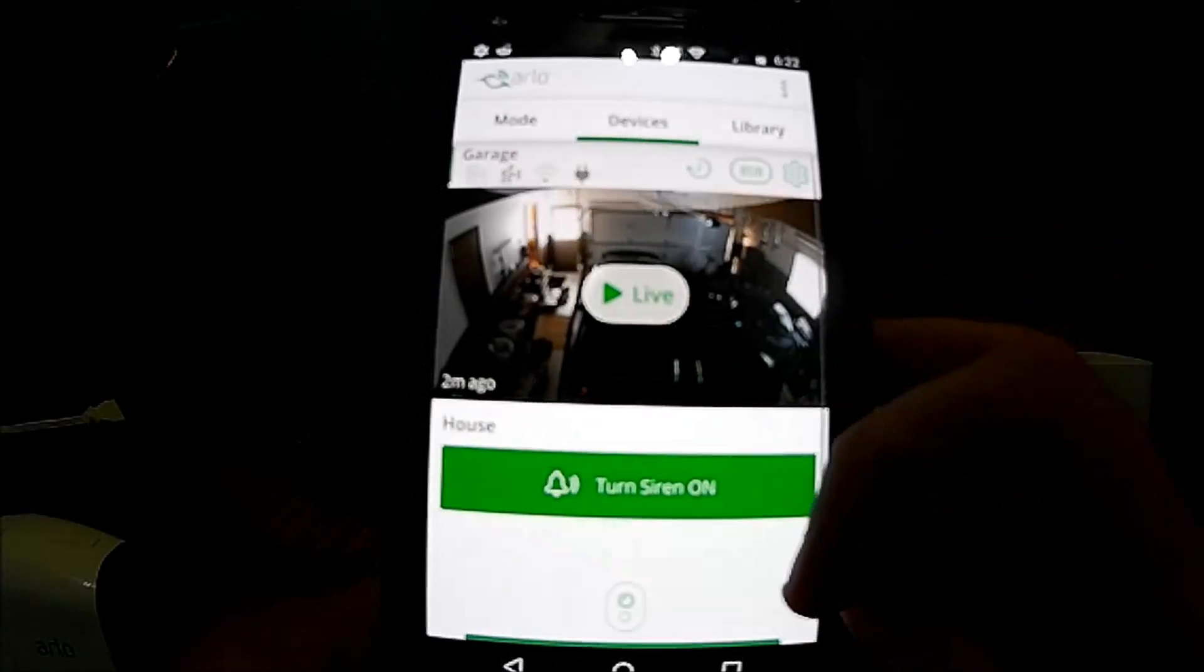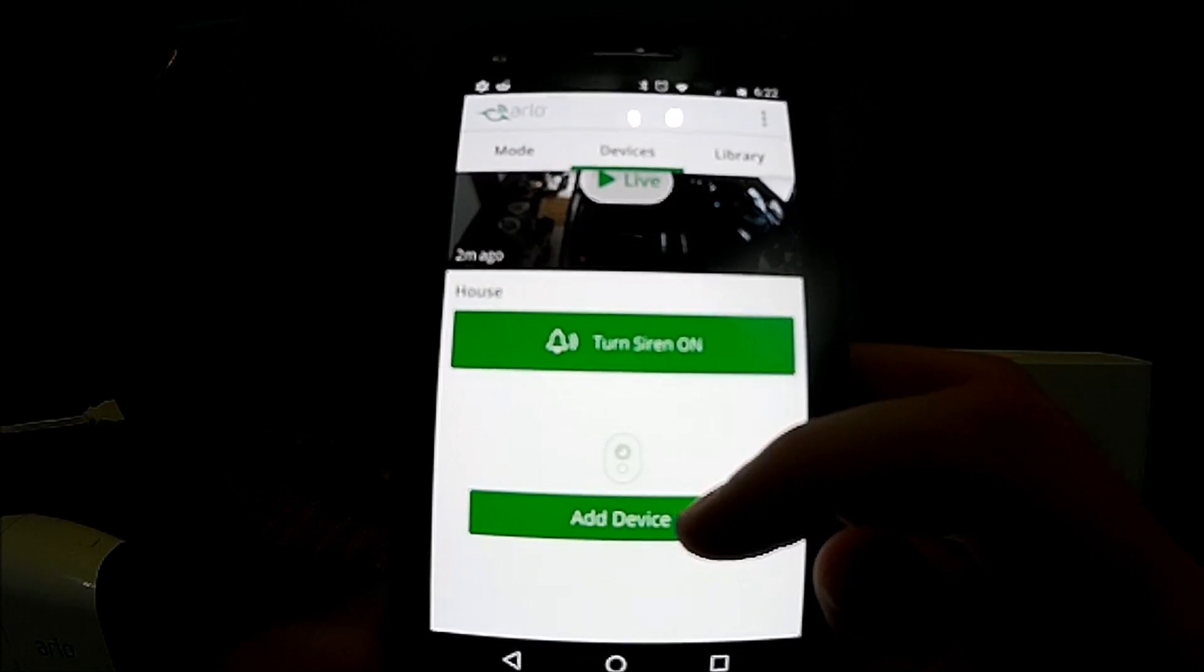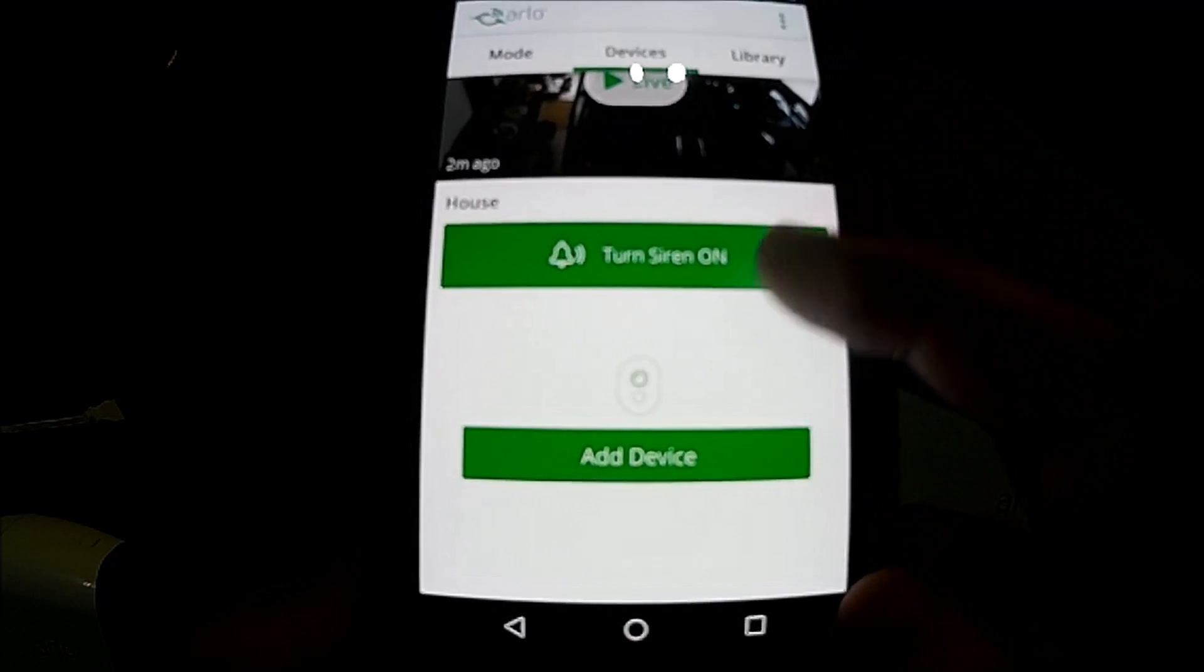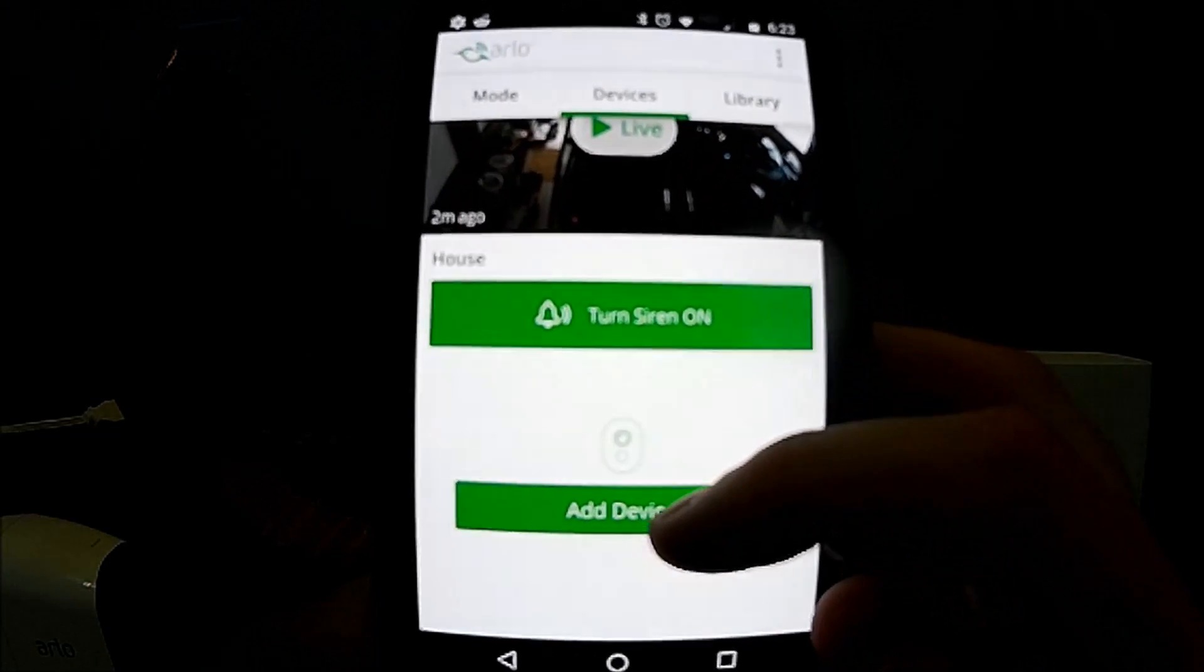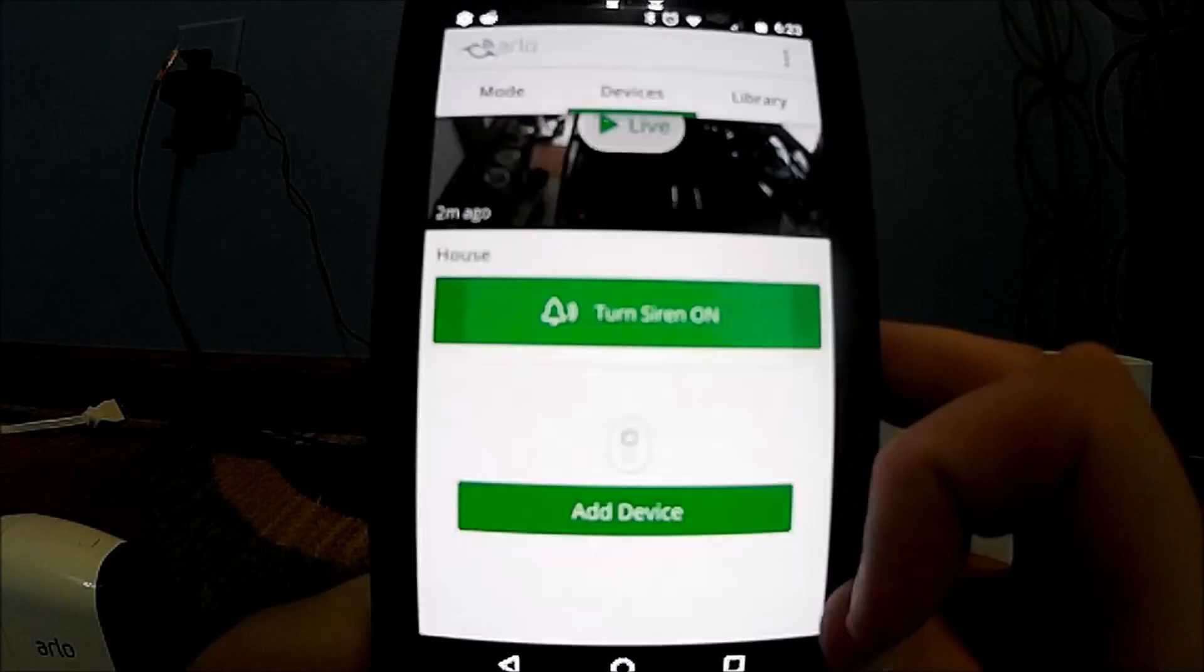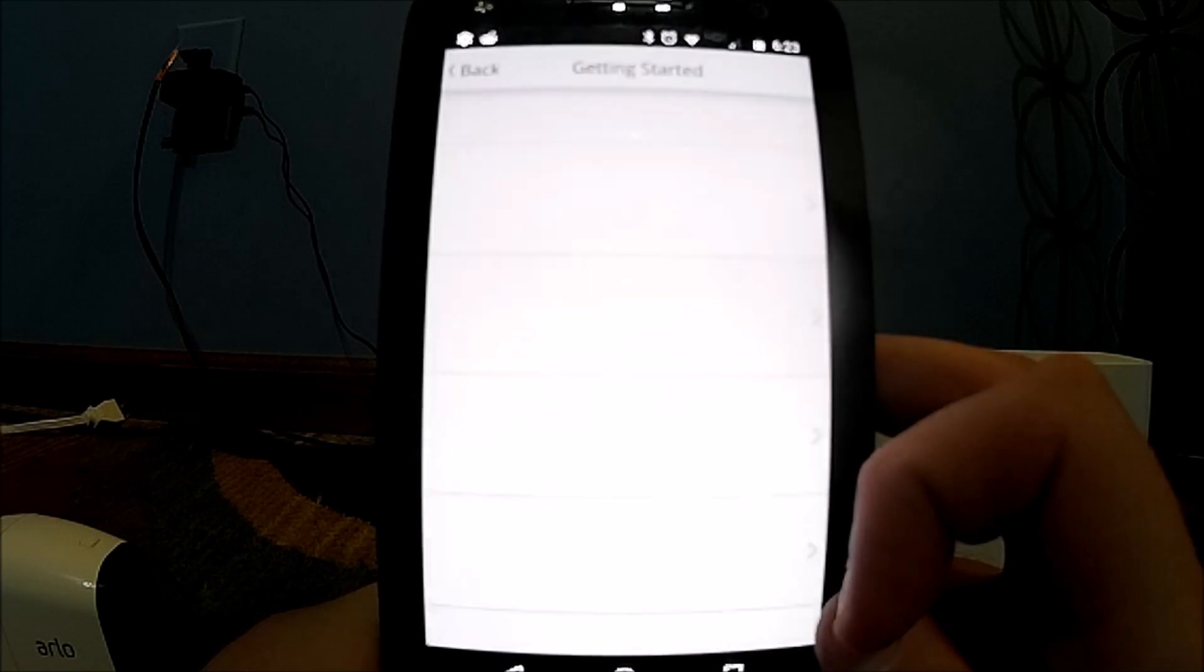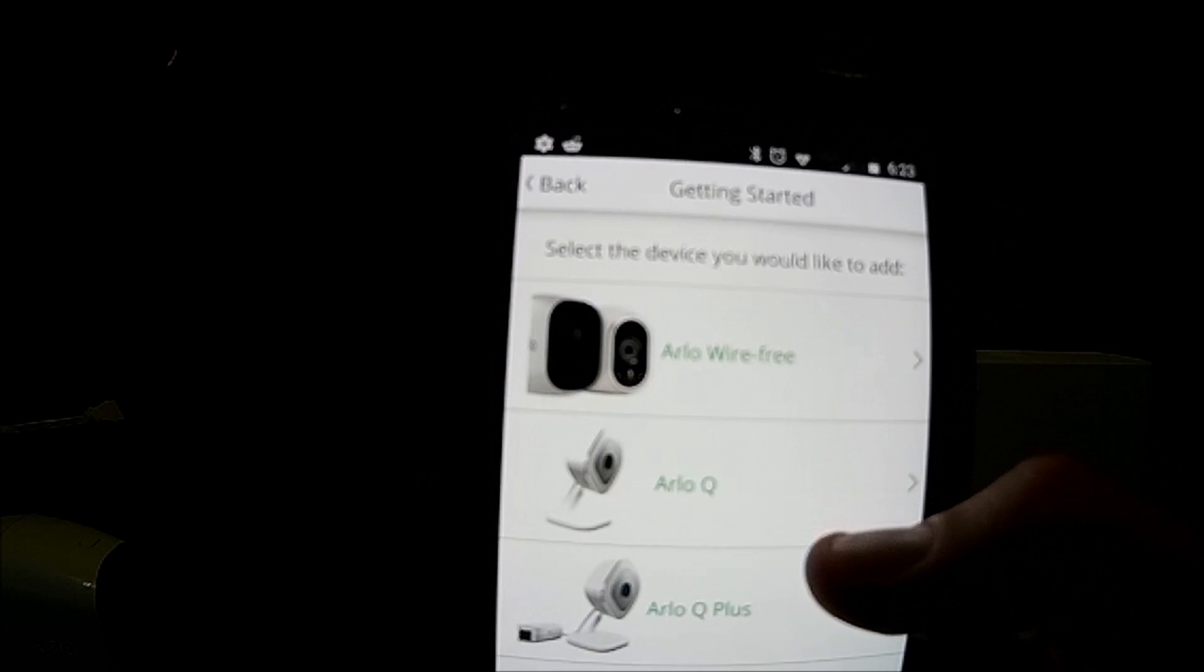So what we're going to want to do is download the Arlo app. I already have it installed on my phone but it can be found on the Google Play Store or the Apple Store. On the main screen when you open it up, if you don't have any cameras already set up, basically you will see an add device. We are going to tap that.